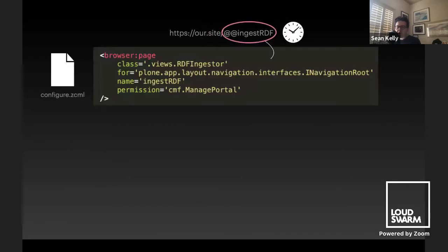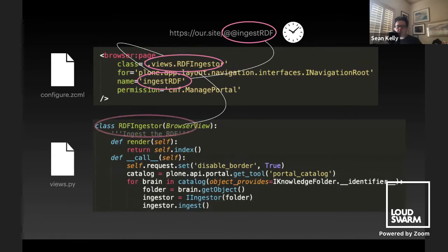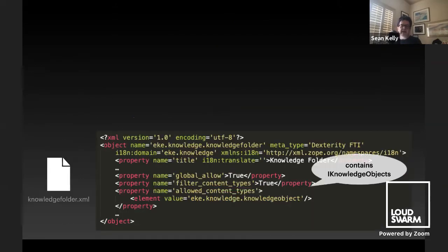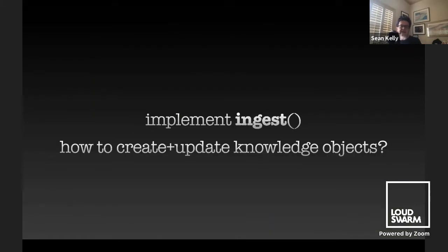The predicate map tells us how to map from an RDF predicate to the name of a particular field in the Dexterity interface class, plus what type to use and factory type information. Now we can do what's called the RDF ingest. What is the RDF ingest? Basically, it lets us visit a specific URL from a cron job, which calls on the root field an RDF ingester whose job is to tell the portal catalog to show all knowledge folders, adapt them to an ingester, and tell them to ingest themselves. A knowledge folder contains knowledge objects and has as an attribute all the RDF data sources it needs to pull from in order to populate itself with content.